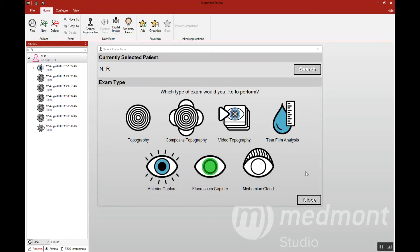This video reviews the tear film analysis that you can perform with your Medmont topographer. One of your options is the tear film analysis, a non-invasive option for assessing the tear film breakup time.